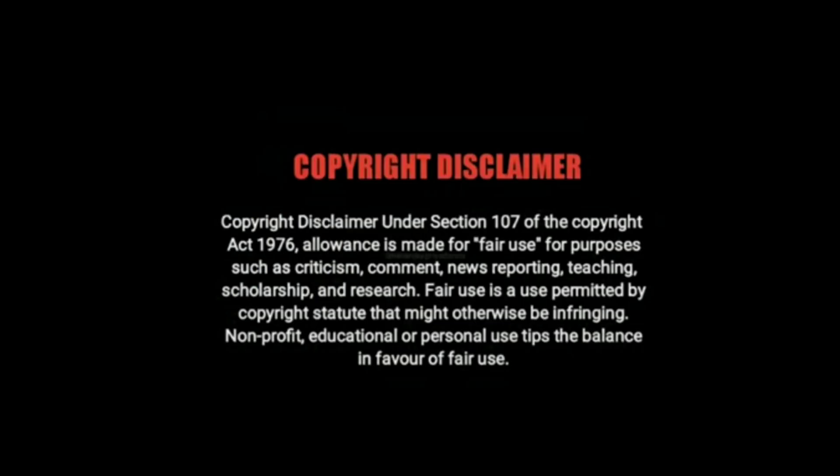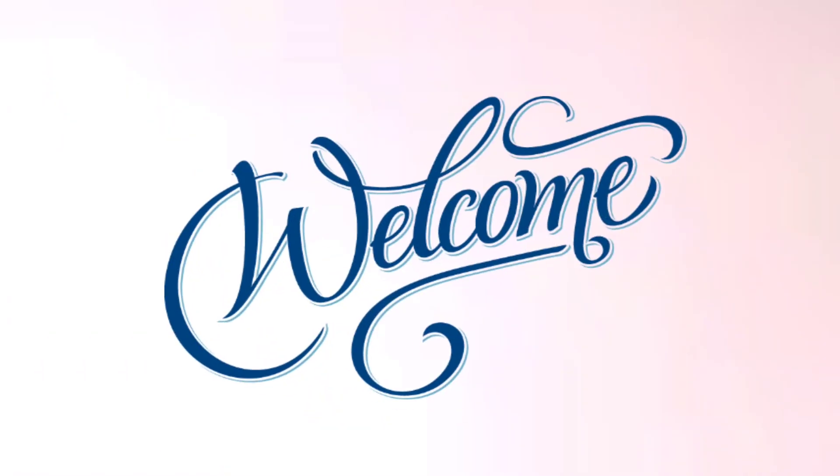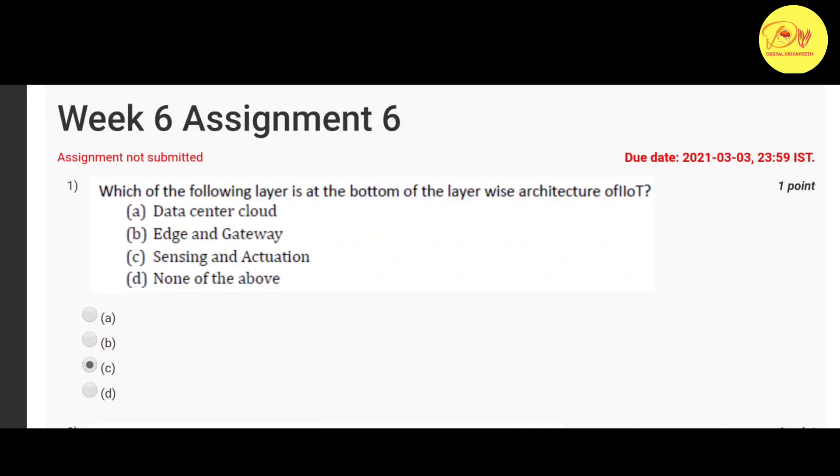Hello guys, this is Naman Pathak and welcome to All in Digital with Yapit. In this video we will talk about the NPTEL MOOC course.